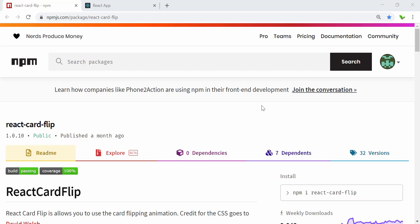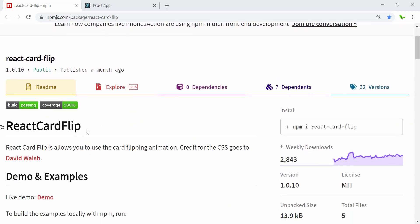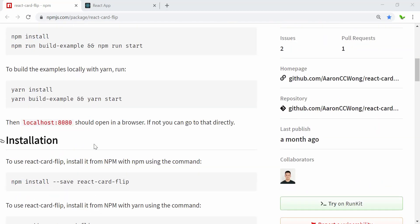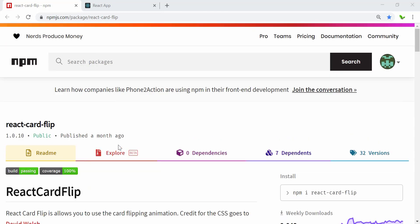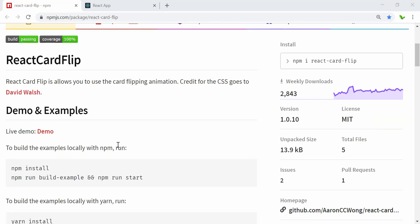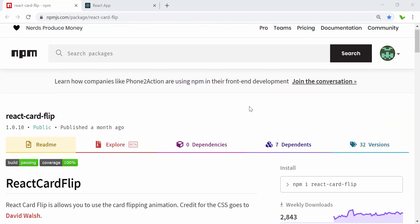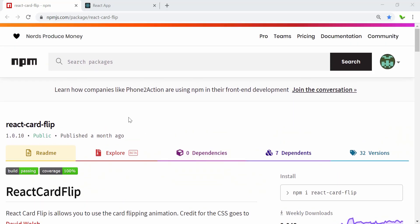Hi guys, welcome to a new video. In this video we look into how to create a card flip — similar to a flash card. When you click a button it's going to flip the card, and when you click again it flips back to the front. We're going to use a library called react-card-flip. The weekly download is around three thousand, so without further ado let's get started.